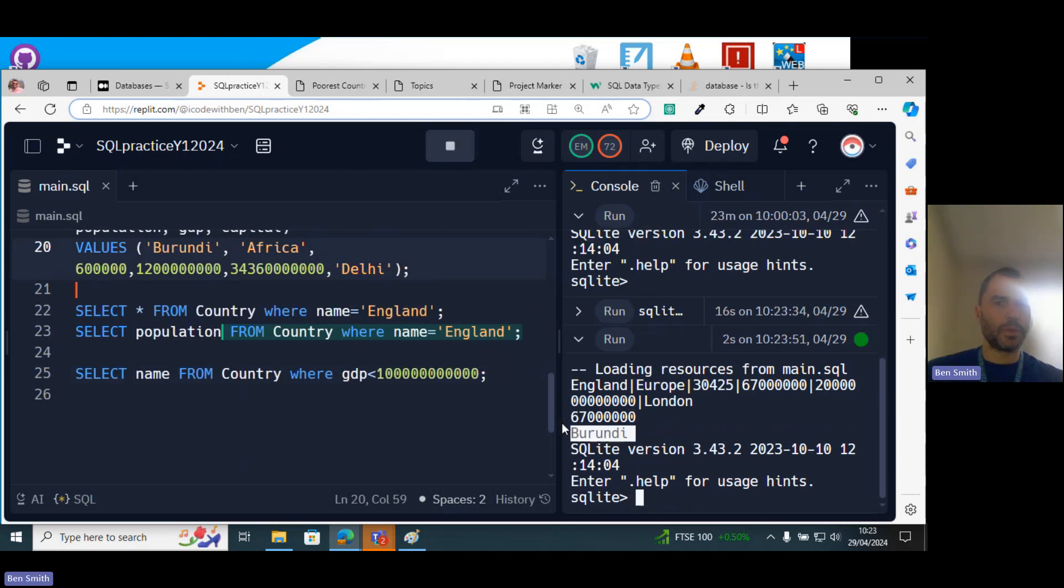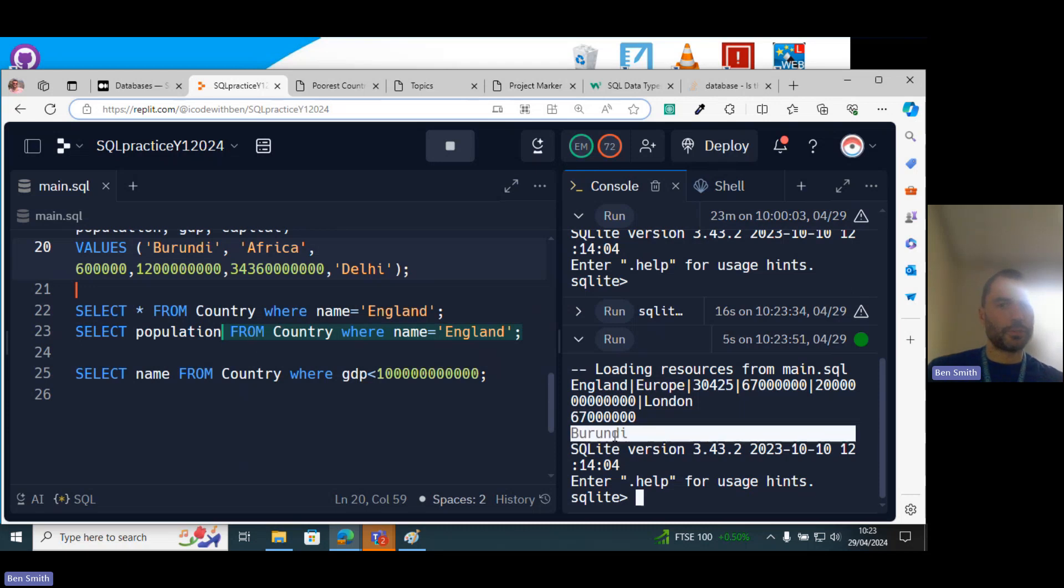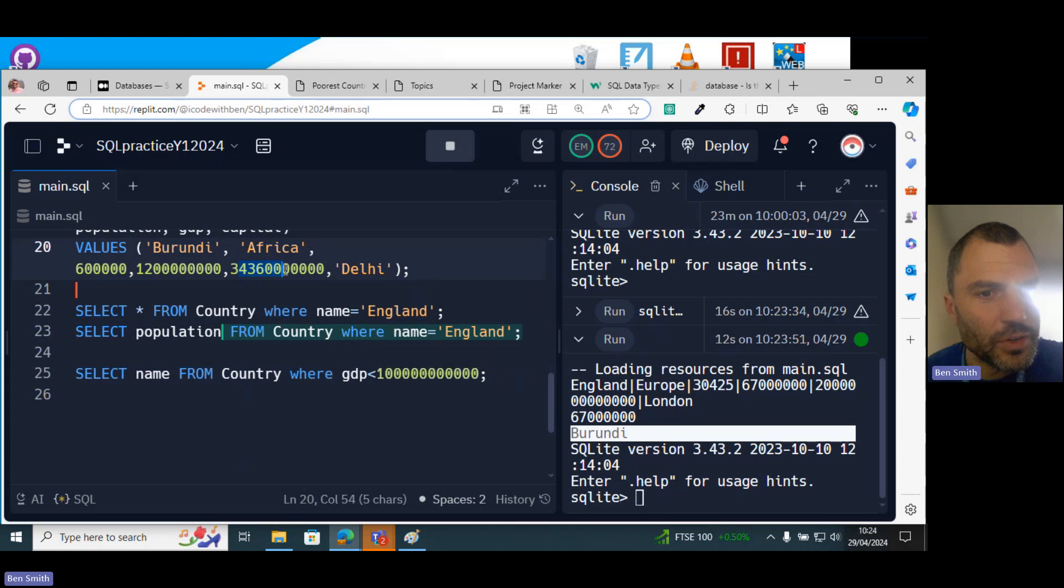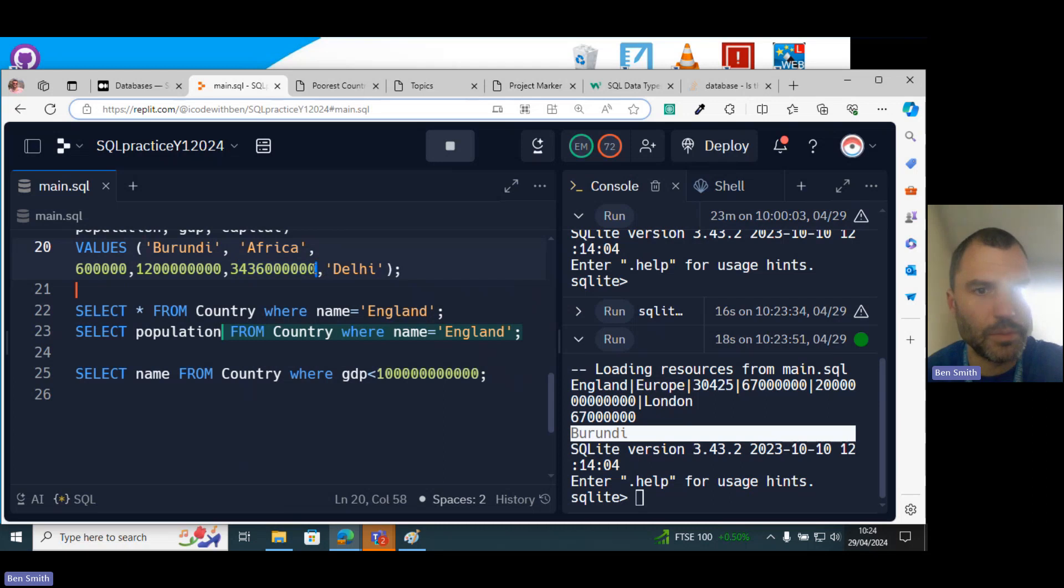Oh yeah, here we go. So it prints out those two lines and then it prints out Burundi. So I think that's brilliant, isn't it? Three, six, six, nine. Yeah.